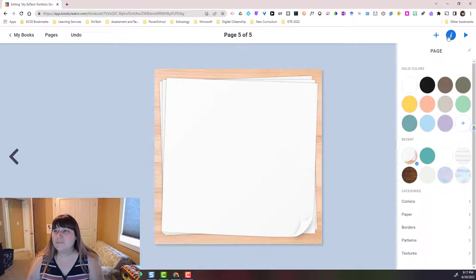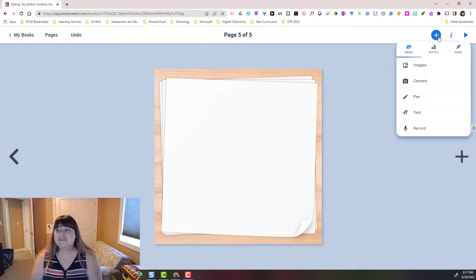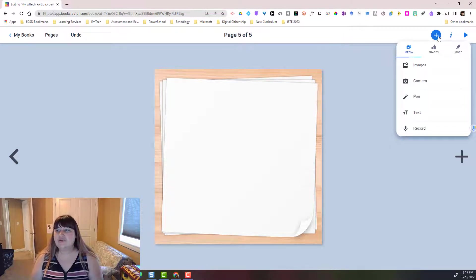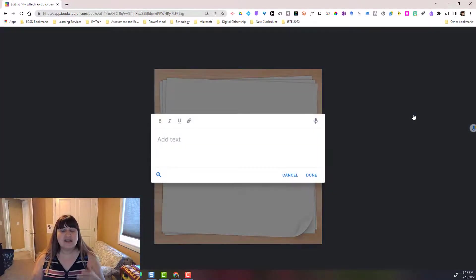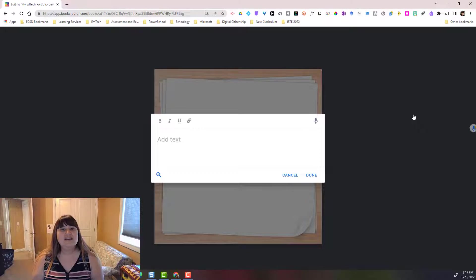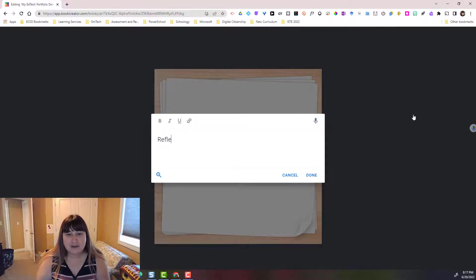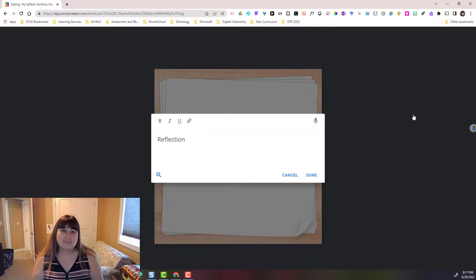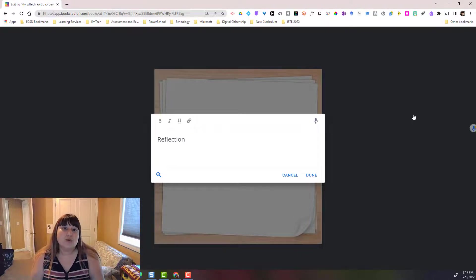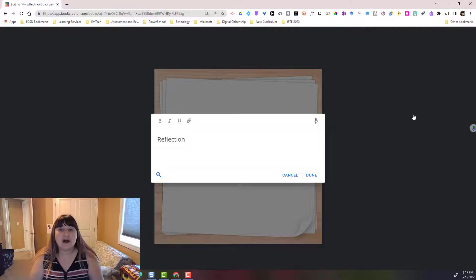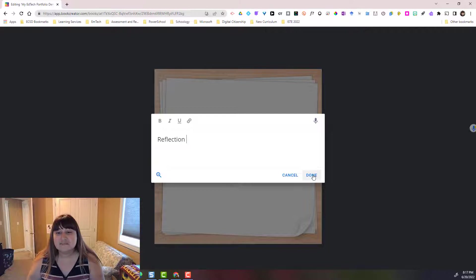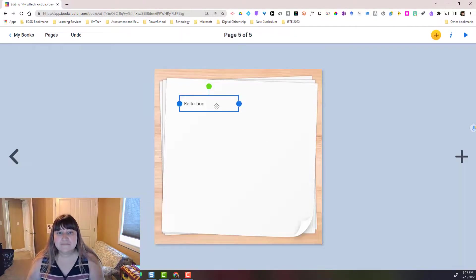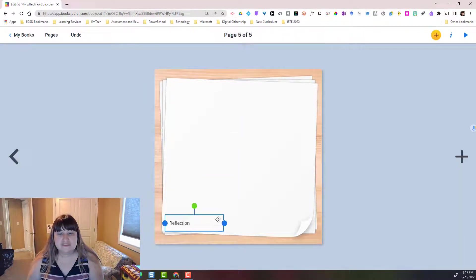Now I'm going to go back to the plus and I can start adding my media. So a few things that I can do right away. I can add text. So in your student portfolio, you might encourage your students to type out a reflection of a sample of evidence or work that they upload or attach or provide an image of. So they can simply click done and that can be moved anywhere on the page.